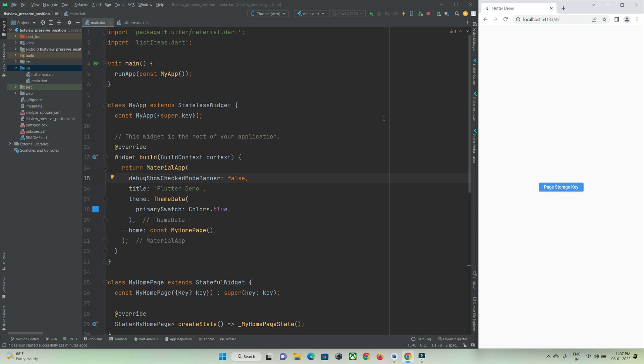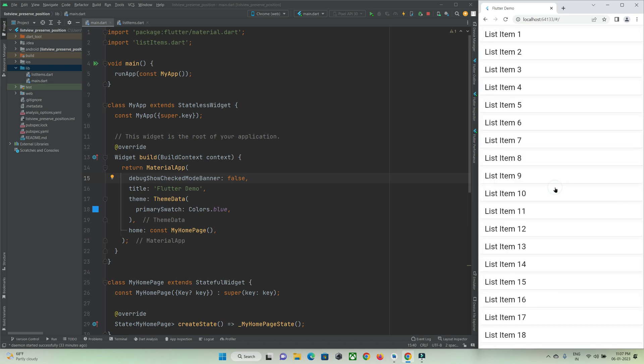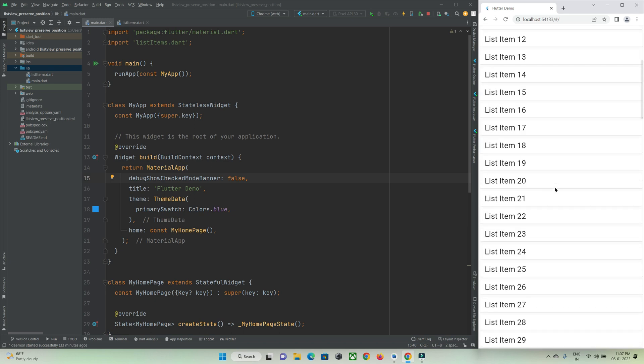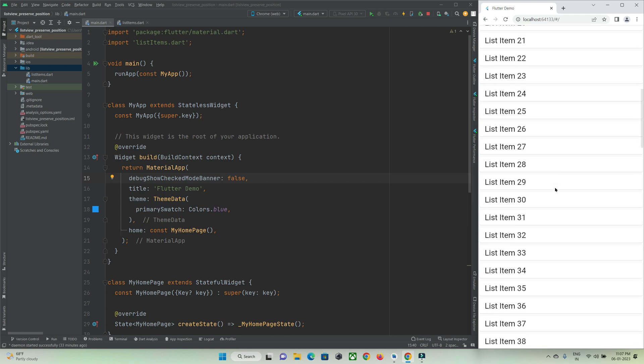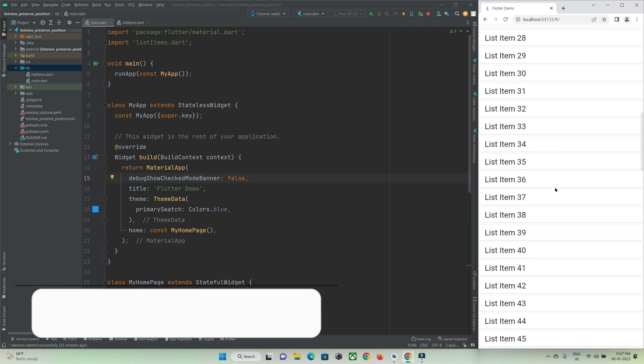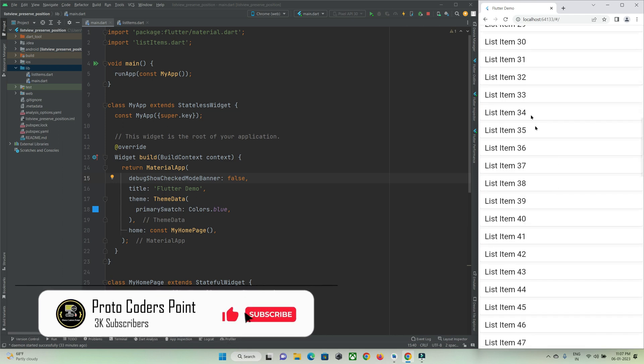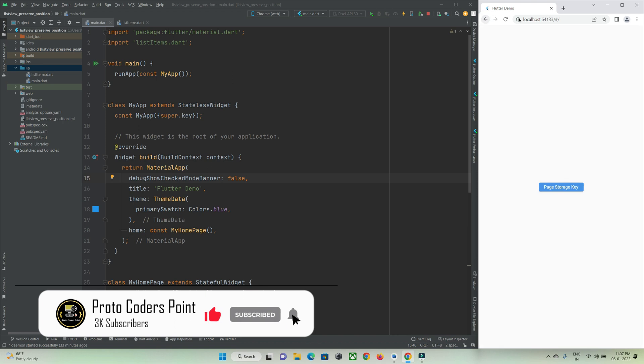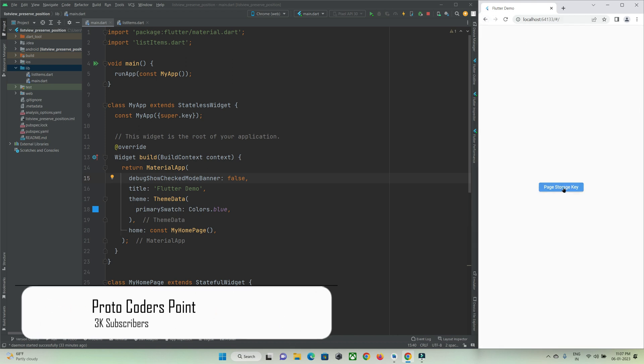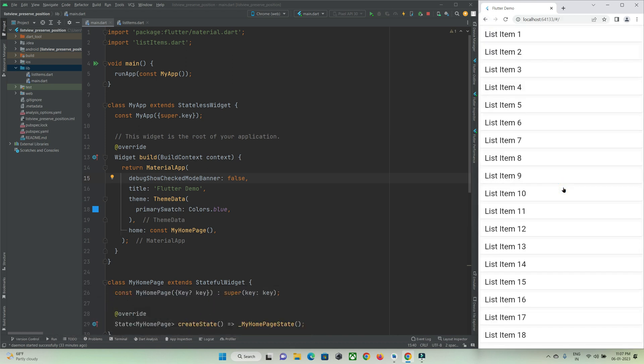In this tutorial let's check out how to preserve the scroll position of a list view. This is the first page and this is my second page where the list of items are shown. The user scrolls down to some position, let's say 30, and goes back to the previous page and revisits the list of items page again.